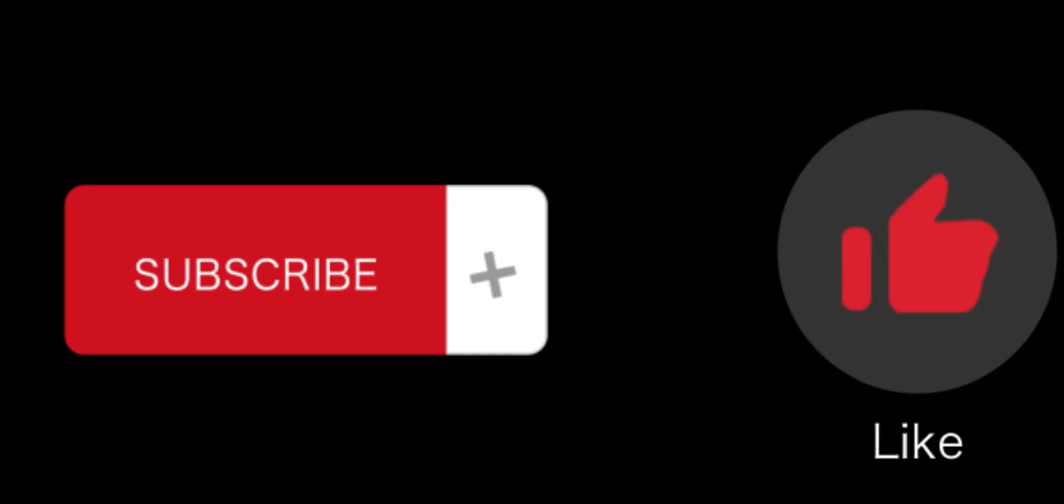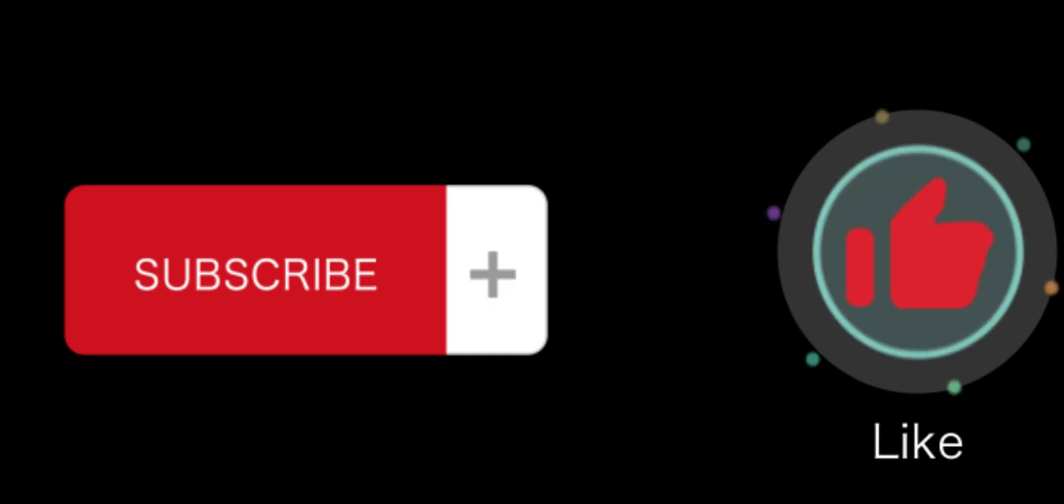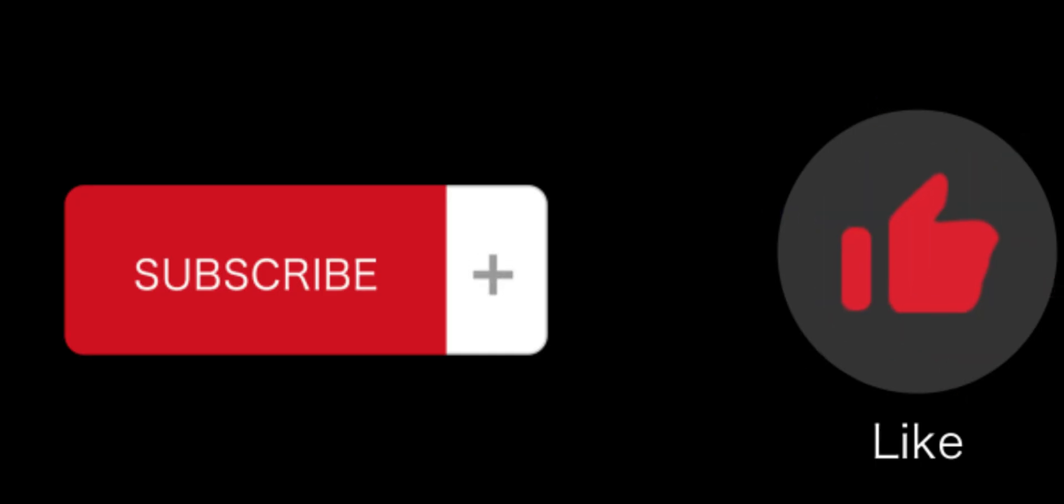Don't forget to subscribe and like this video for more interesting tips and tricks about technology. See you in the next video.